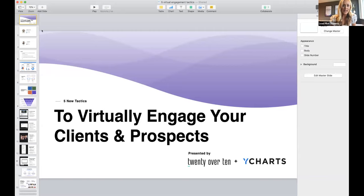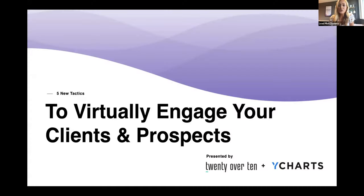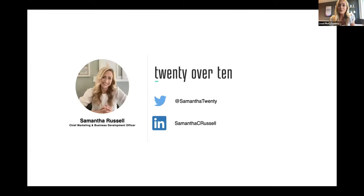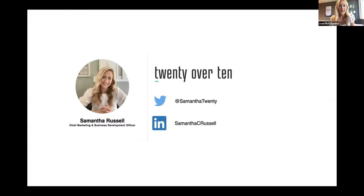Today we're going to be talking about five new tactics to virtually engage your clients and prospects. For those of you that have never joined one of our presentations before, welcome. I'm Samantha Russell, the chief marketing and business development officer at 20 Over 10. 20 Over 10 is a digital marketing platform for the modern advisor, and we offer a suite of tools to help you with your digital marketing and inbound marketing presence — everything from websites to content, social media scheduling, email marketing, everything you need to drive qualified leads to you.